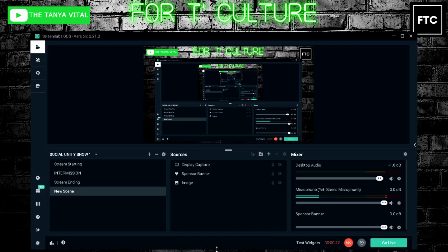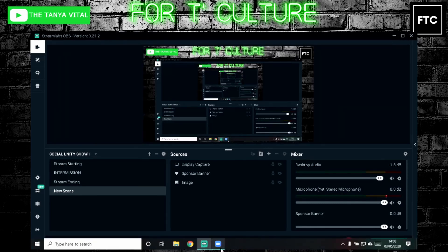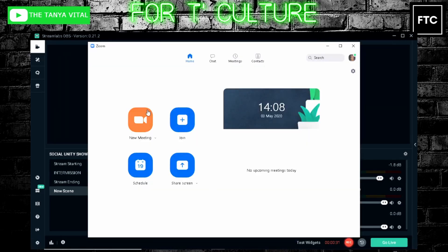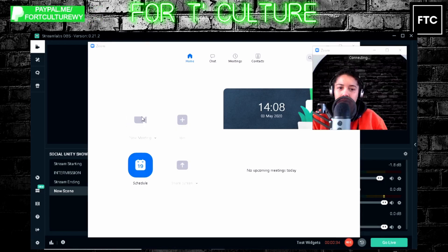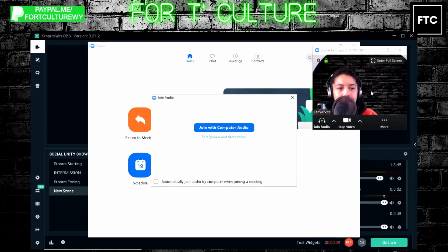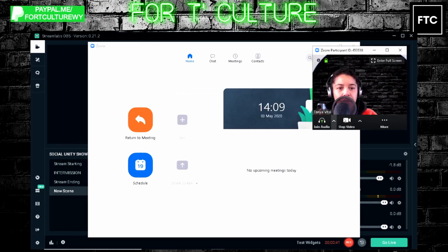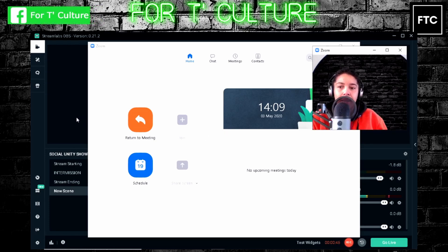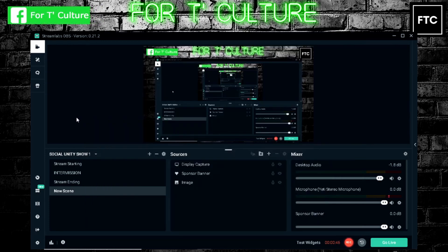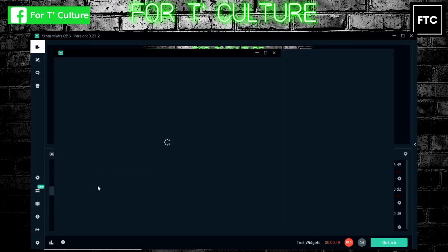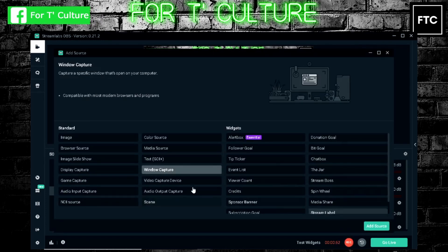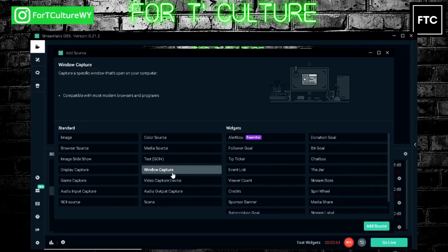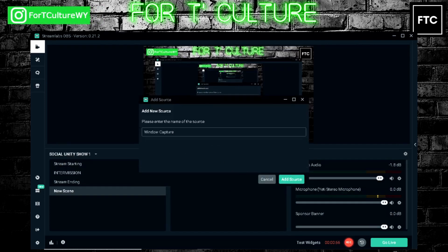So I already have Zoom open. Let's create a new meeting. So here is my meeting. I don't need audio. And I'm going to try and add that to OBS as a window capture. So we'll come here, add a source, add window capture, add source. We'll call it Zoom.